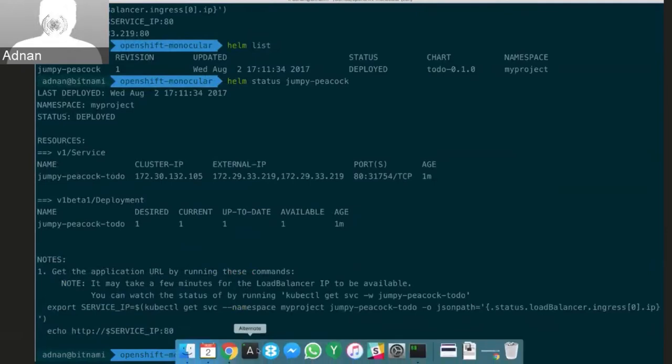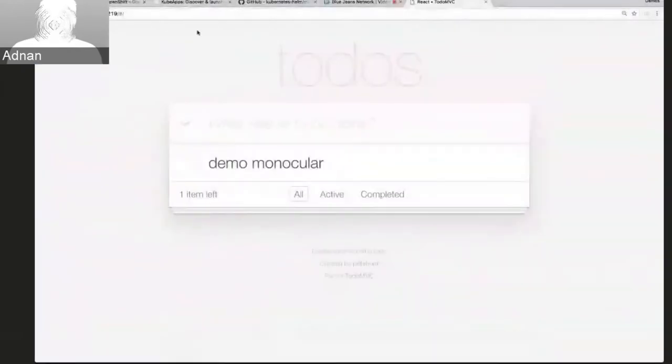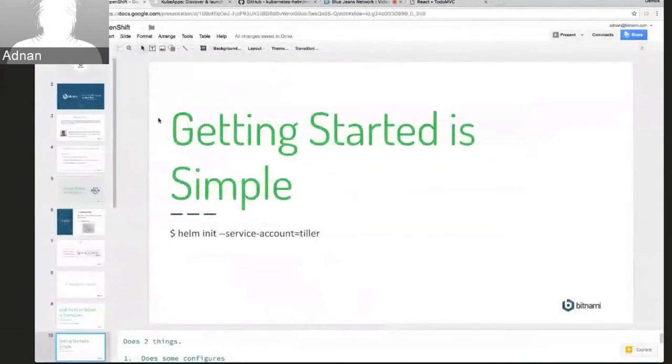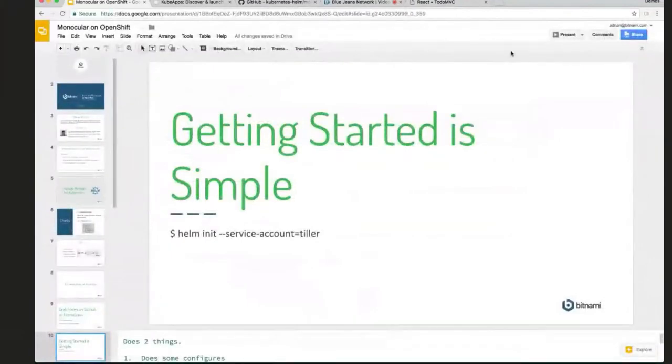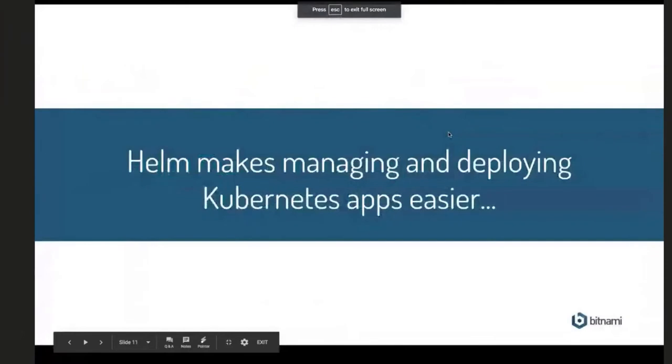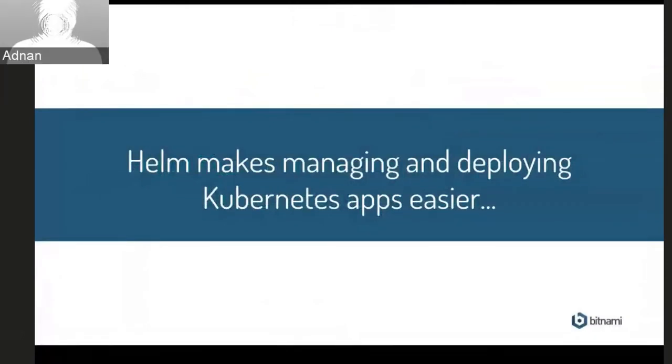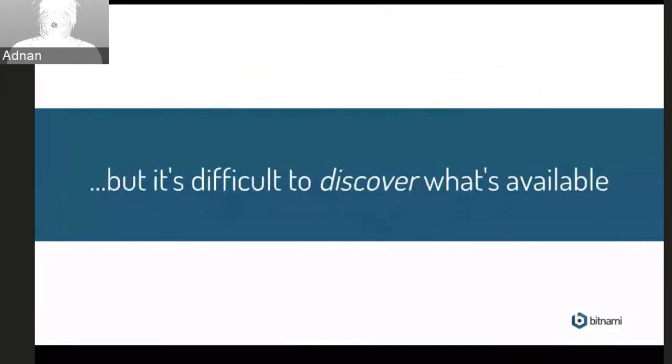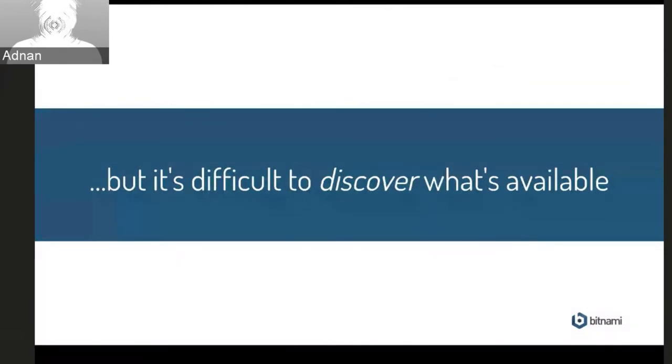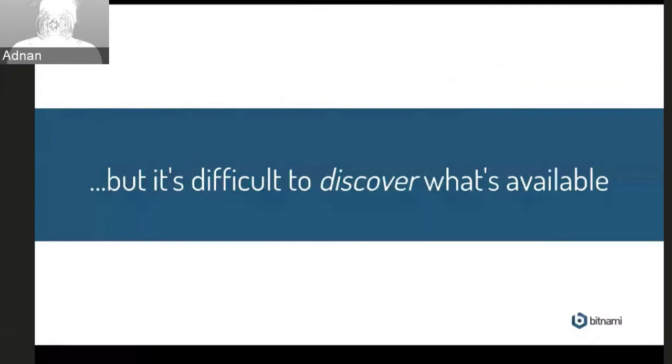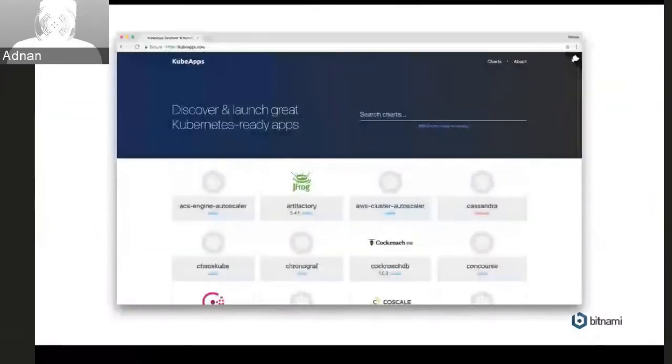So going back to my slides here. So we've seen that Helm makes managing and deploying Kubernetes apps a lot easier. There is kind of still something missing. It's difficult to discover what's available. If you saw I did that Helm search command and there was this wall of text of things, it wasn't really easy to see what was actually available. So this is where Monocular comes in.